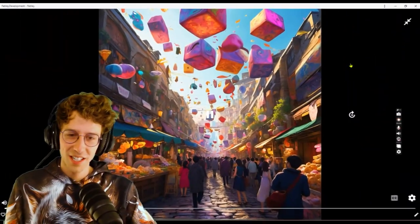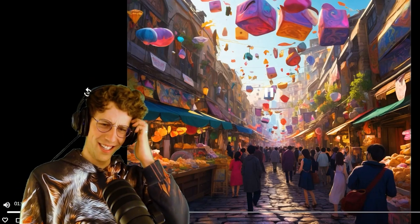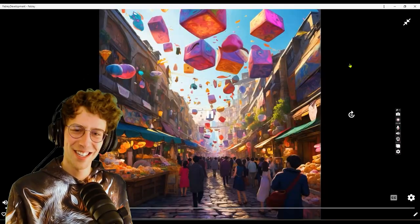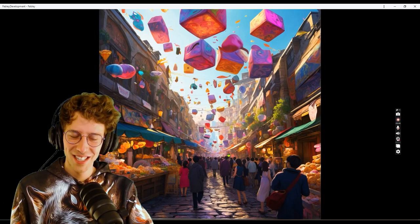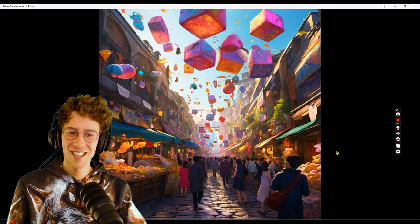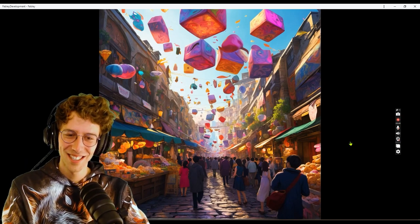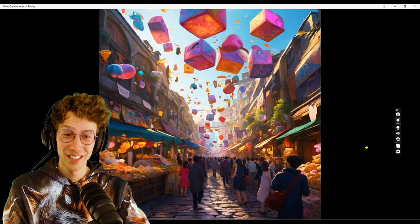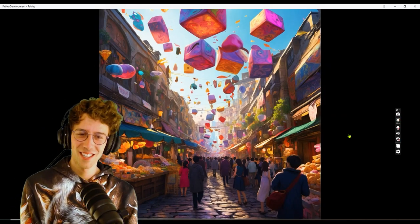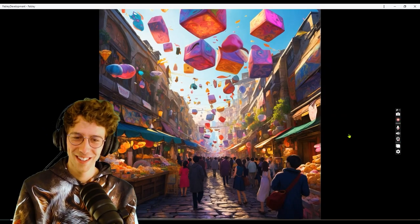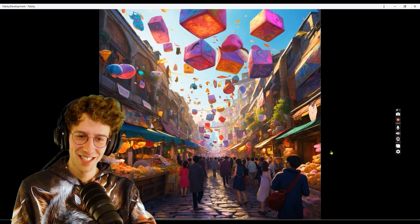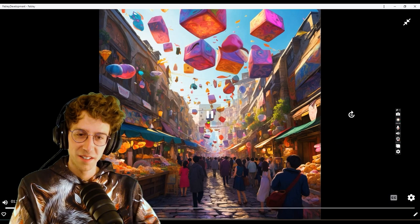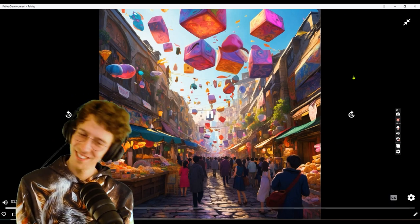Wobble eagerly absorbed the orb into its gelatinous body. Almost instantly, vibrant colors swirled within its form and it began to jiggle and bounce energetically. Magical sparks flew from Wobble as it transformed into different whimsical shapes: a star, a bunny, and even a tiny dragon. Gizmo clapped his hands in delight.